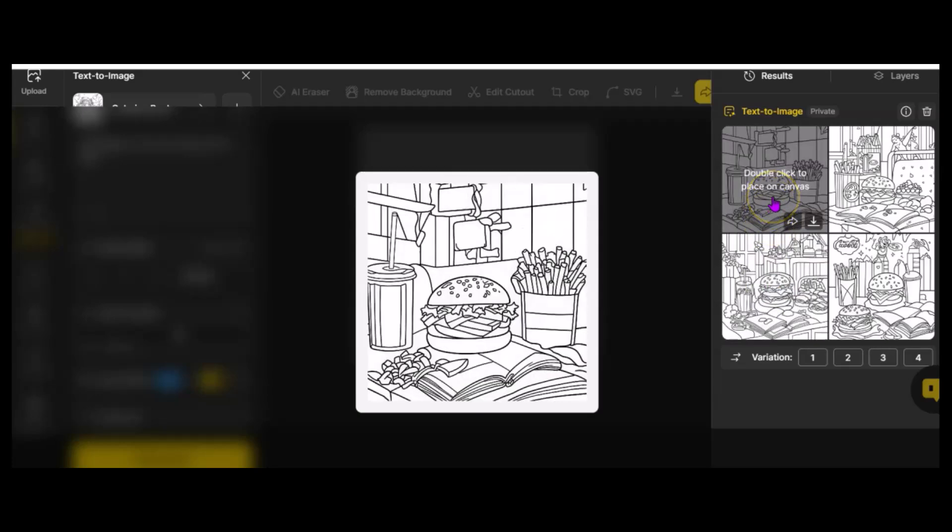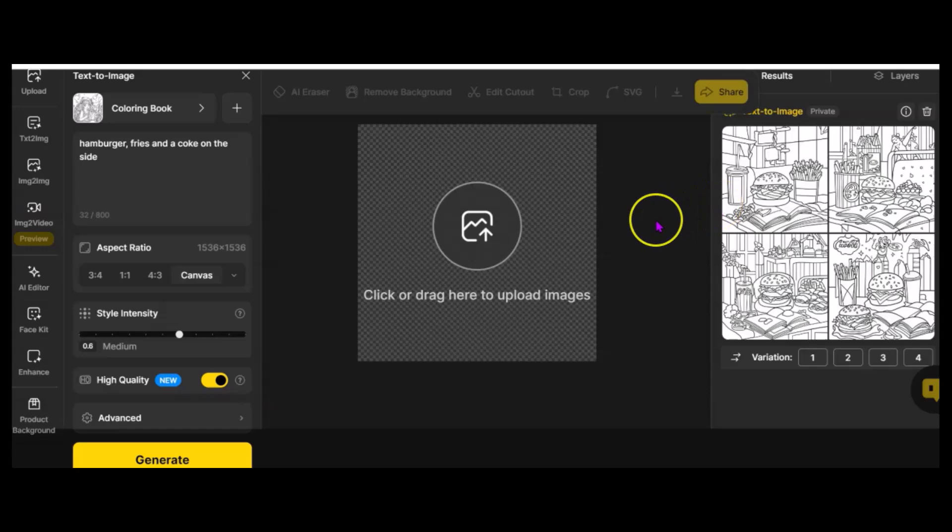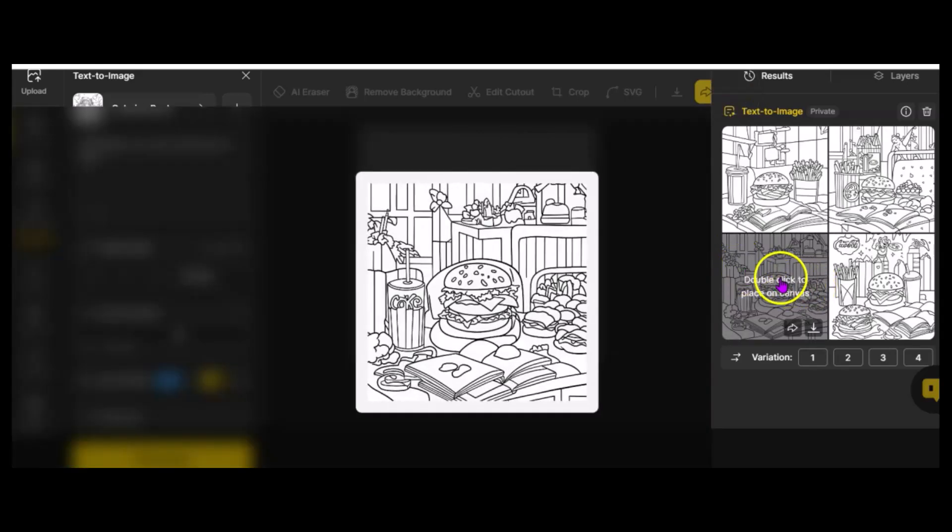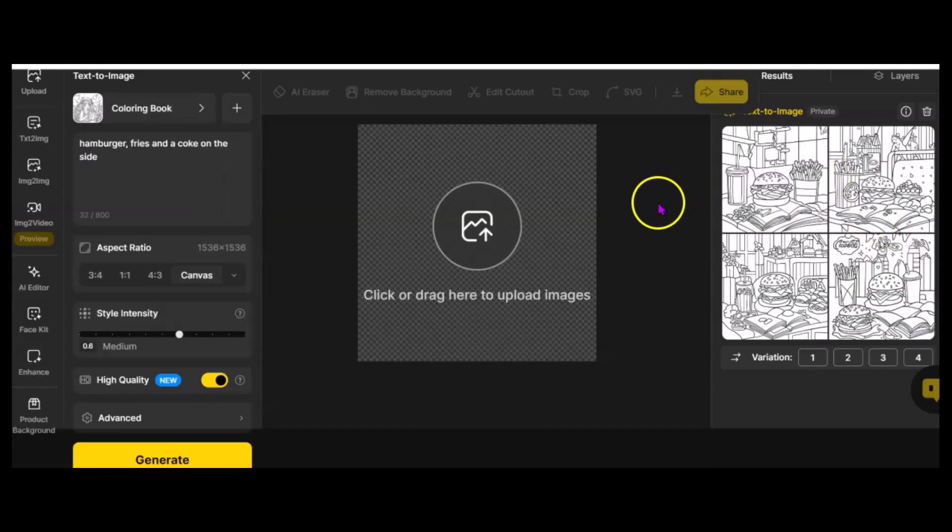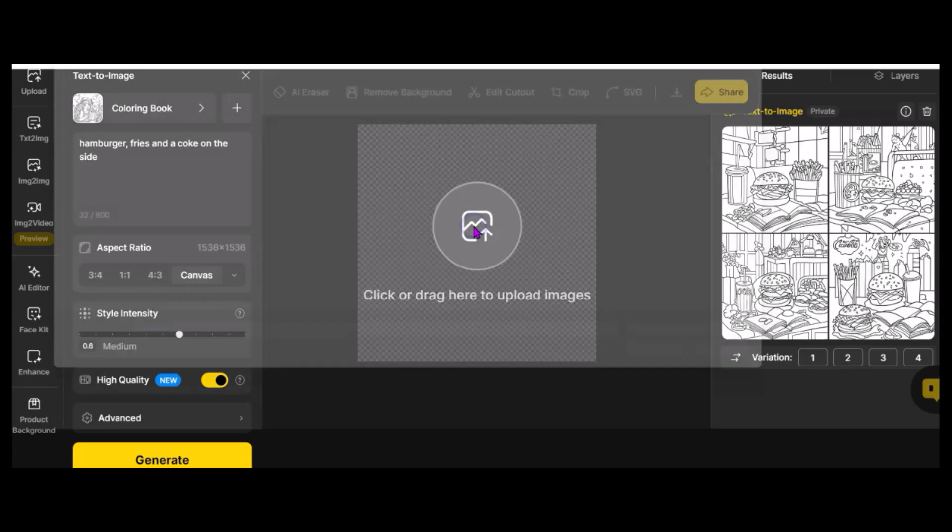If you're looking to either create some coloring pages for a project you're working on, or sell coloring pages, this certainly is a great option. Now, let's go a little bit further with this. Let's click to upload, and I have a few things here. Here's my wizard.